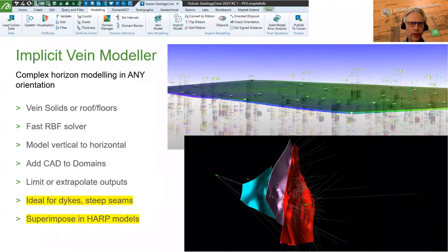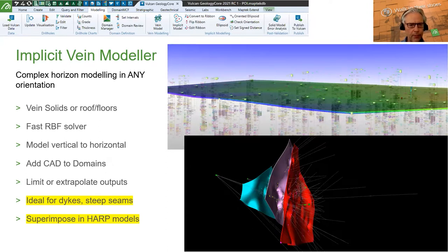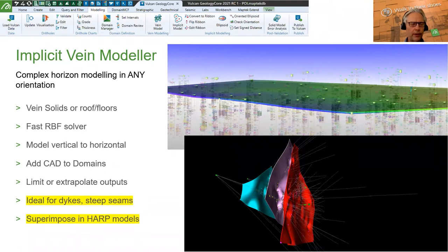If something is better modelled as a tabular feature — rather than trying to make a solid shape and stretch it incredibly thin like pizza dough — make a hanging wall and a foot wall. Think roof and floor. It can work horizontally all the way through to vertically, and is a great tool to create solids of non-stratigraphic information to superimpose into your stratigraphic model at the end.